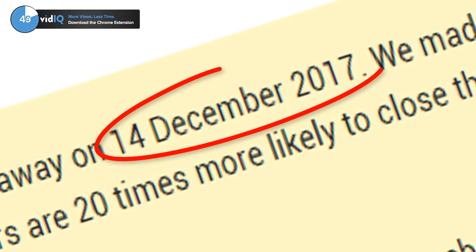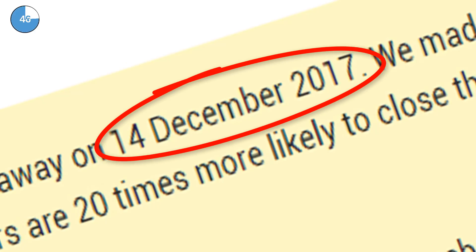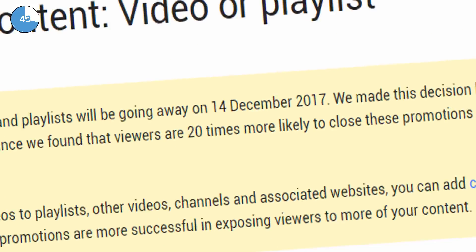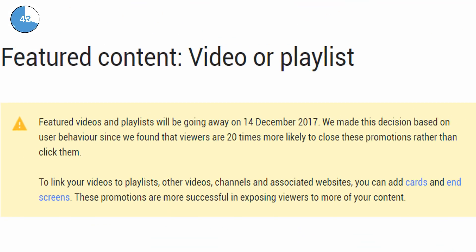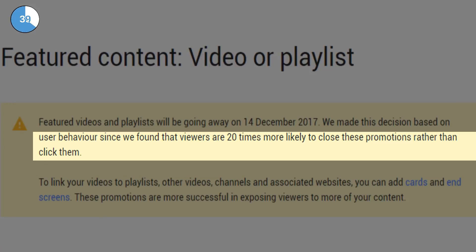On the 14th of December 2017, featured videos and playlists will — to quote YouTube — be going away. The reason this decision has been made is because YouTube says viewers are 20 times more likely to close these promotions rather than click on them.